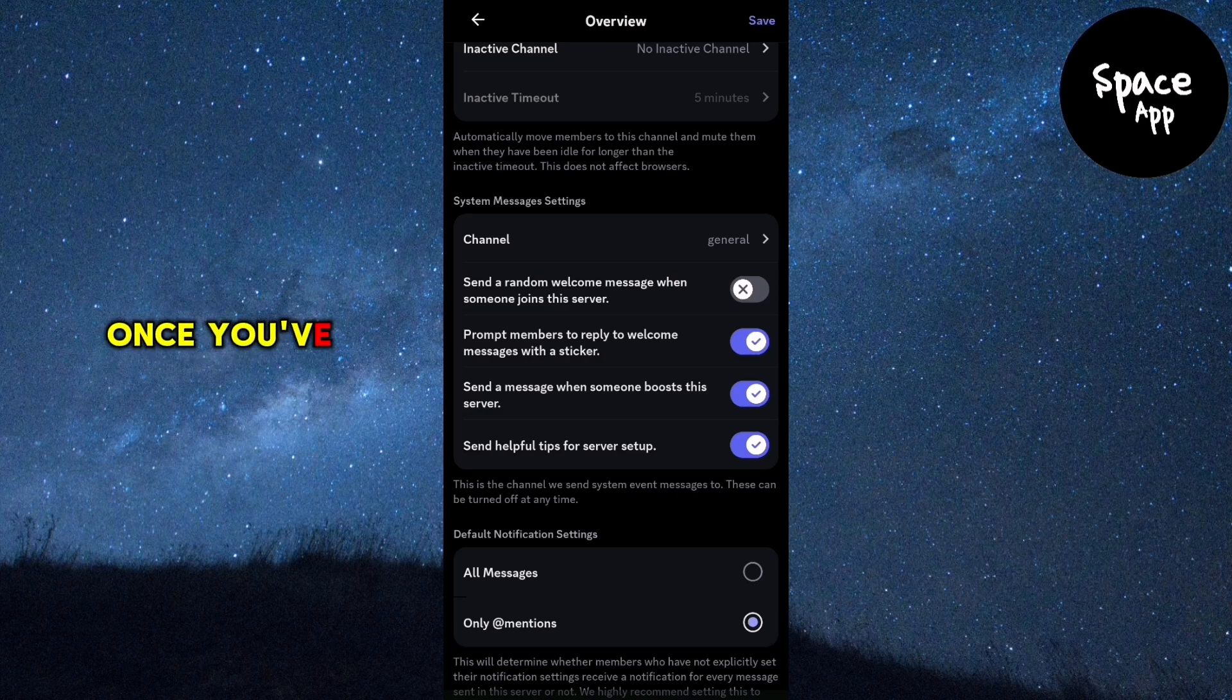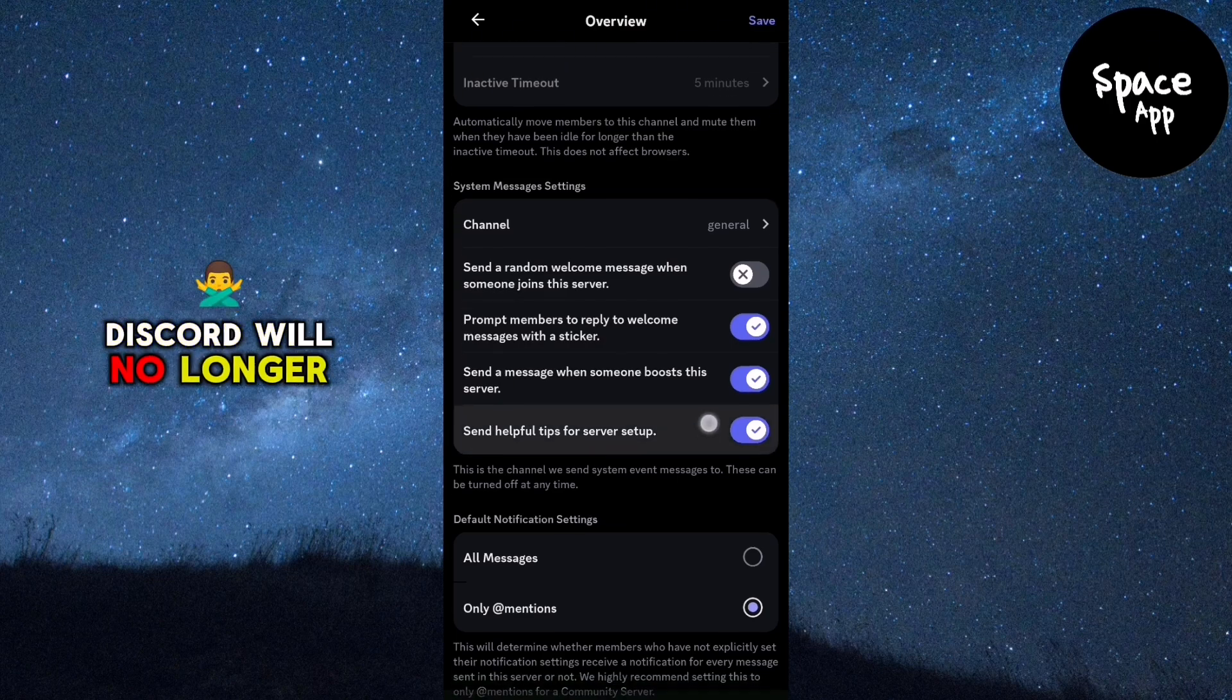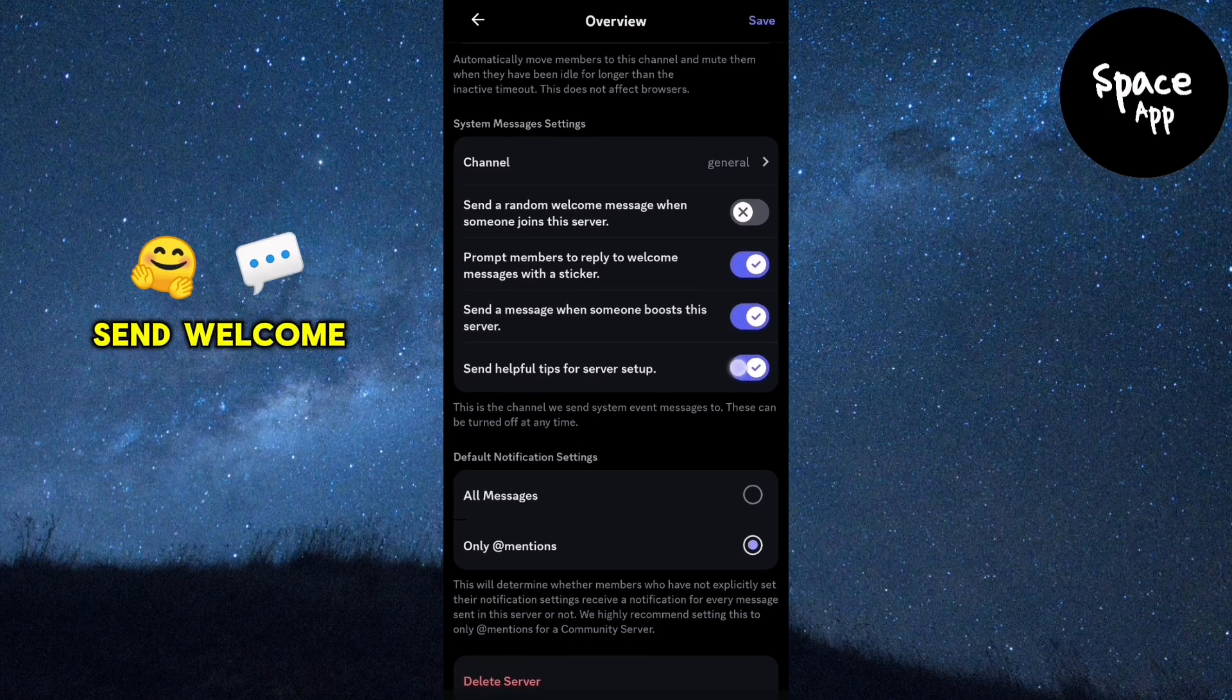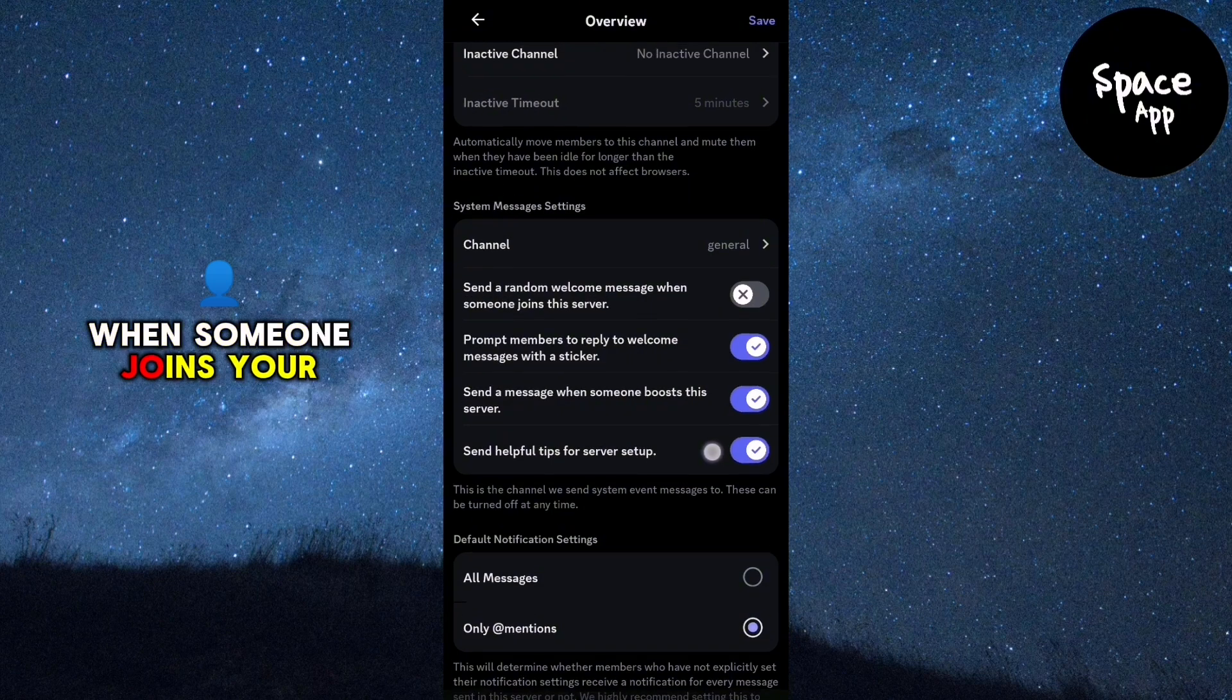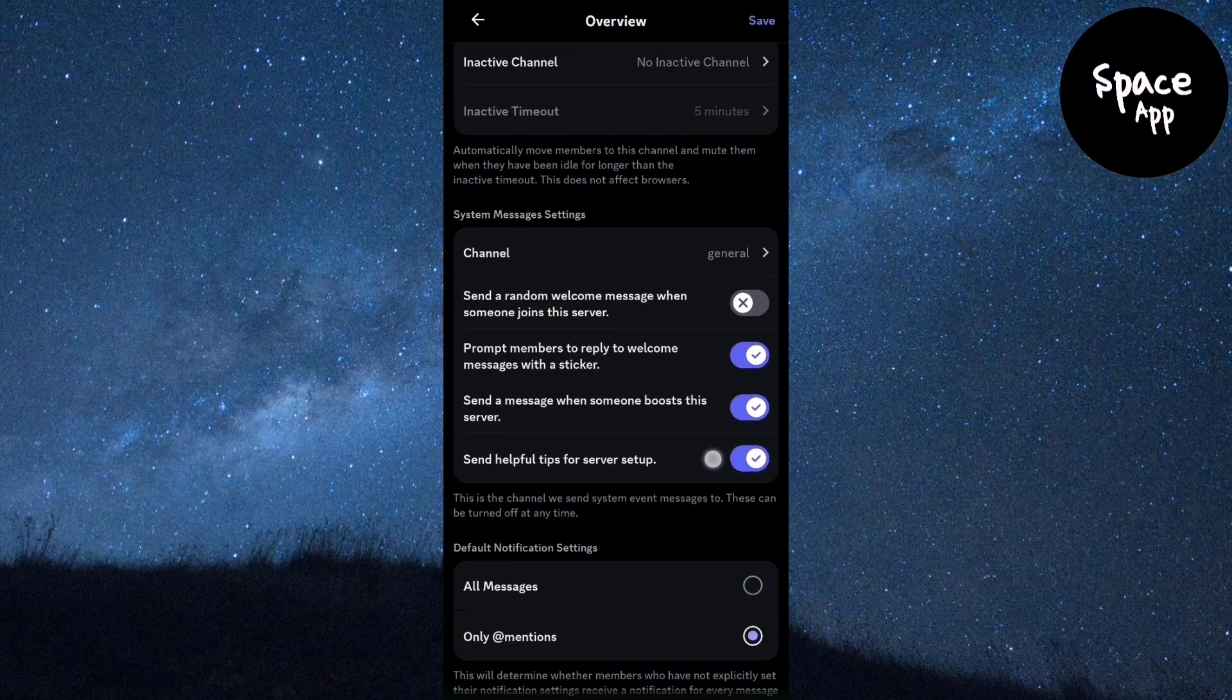Once you've turned it off, Discord will no longer send welcome messages when someone joins your server. And that's all there is to it.